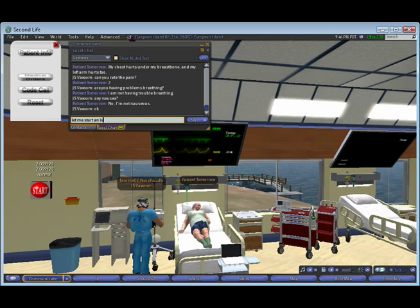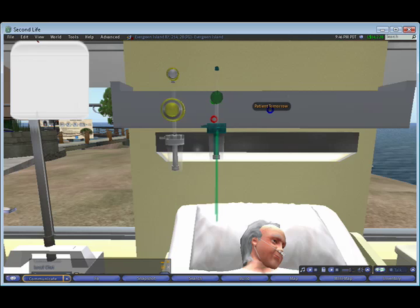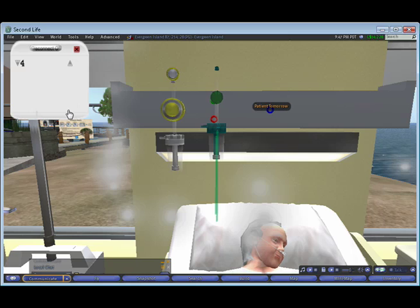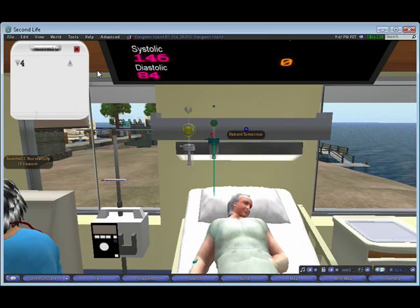So I'm going to start an IV and give him some medications. Here I'm starting the oxygen flow, setting it up to four liters. You can see the oxygen was recorded in the chat, so there's a permanent record of it.